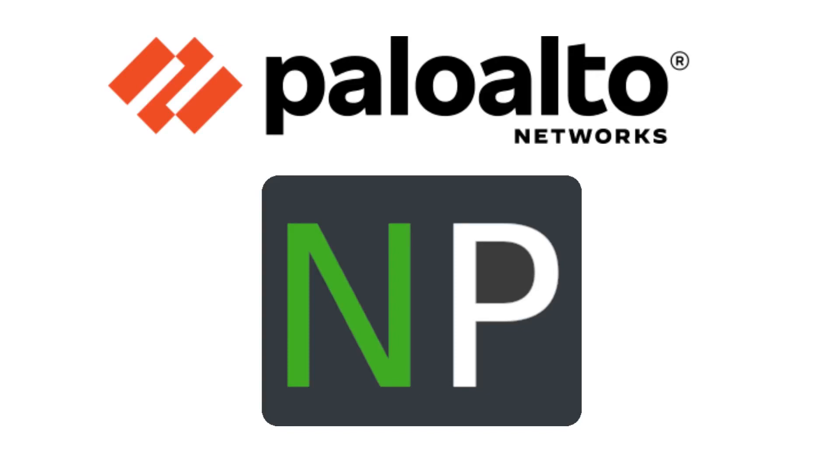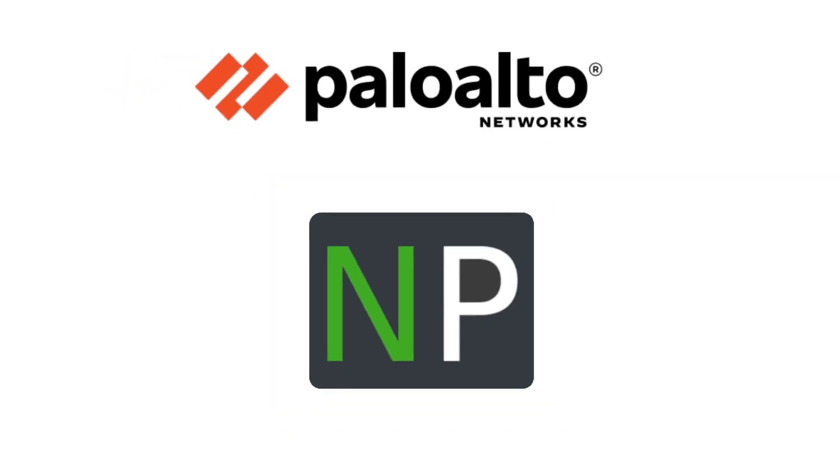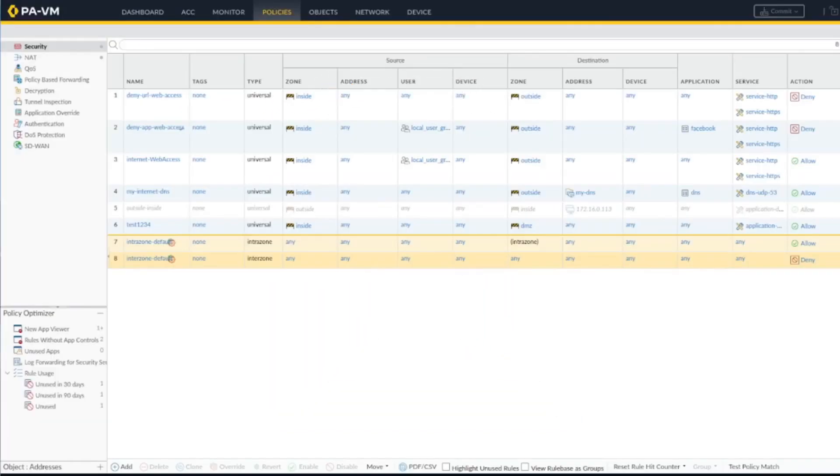Hey guys, thanks for joining. In this video we're going to go over URL filtering and decryption. With decryption, SSL will terminate on the firewall, then the firewall will encrypt it and send it to the website. On the way back it will do the same so it can inspect the traffic and get more detail about the traffic.